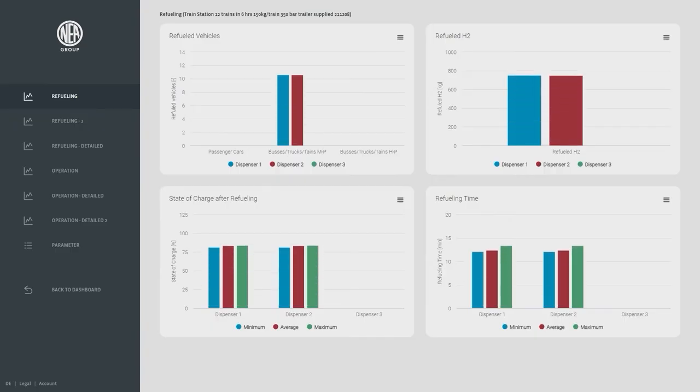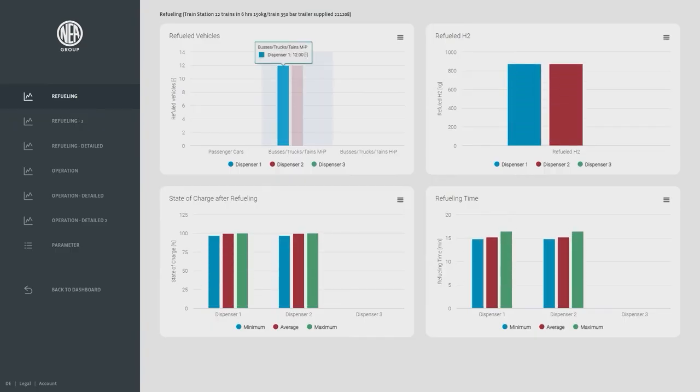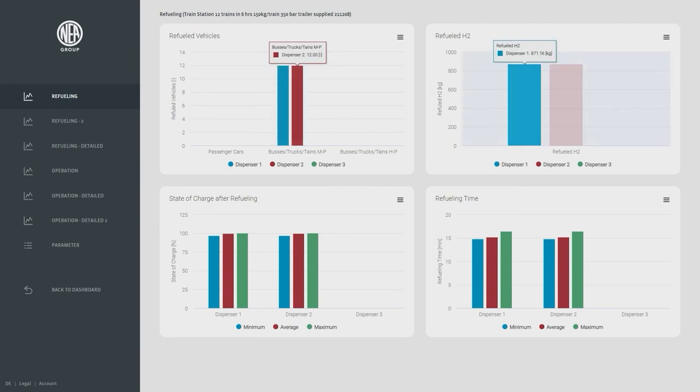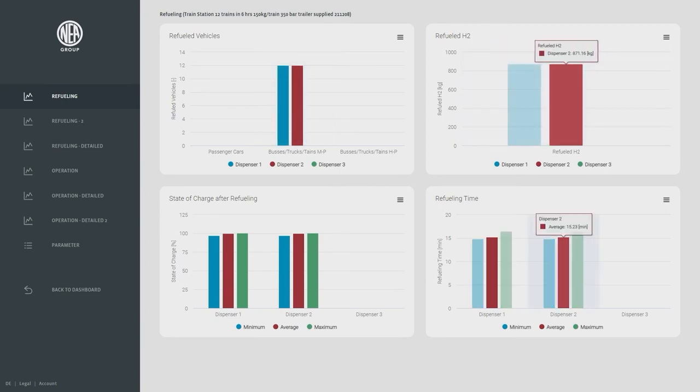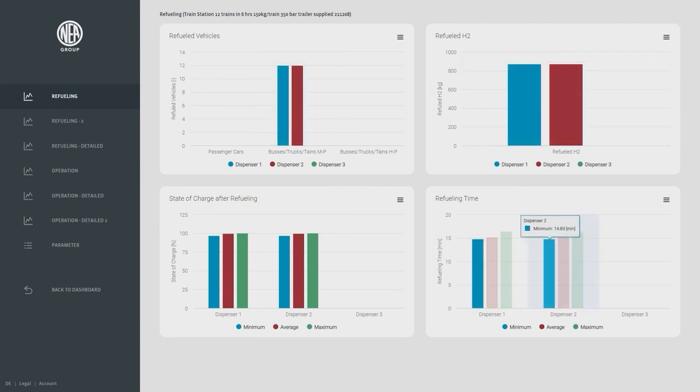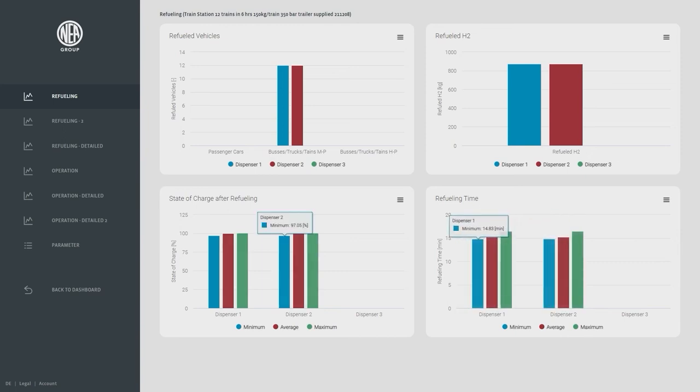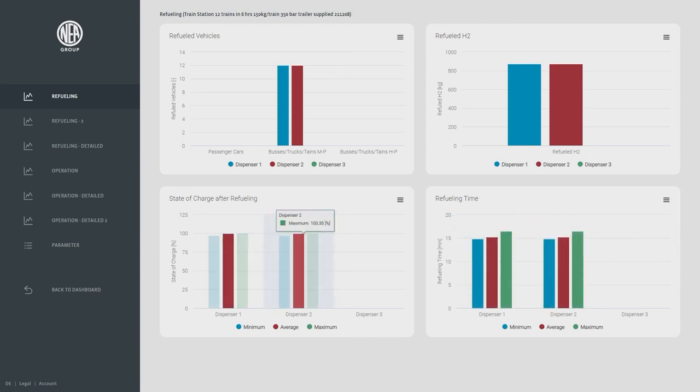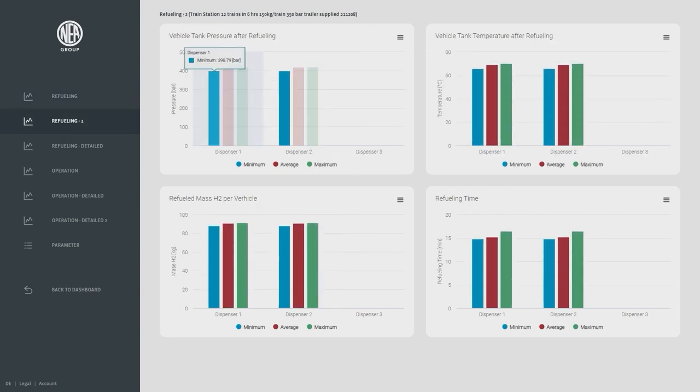Important output data are the number of refueled vehicles and tank systems, the refueled mass per dispenser, the state of charge after refueling showing the maximum average and the minimum, and also the refueling time.